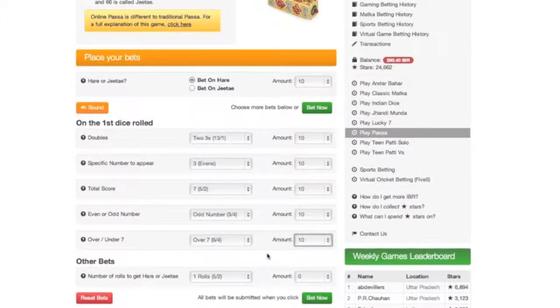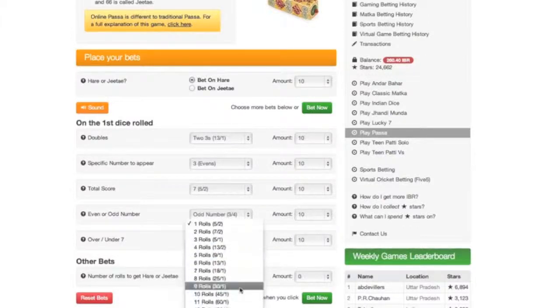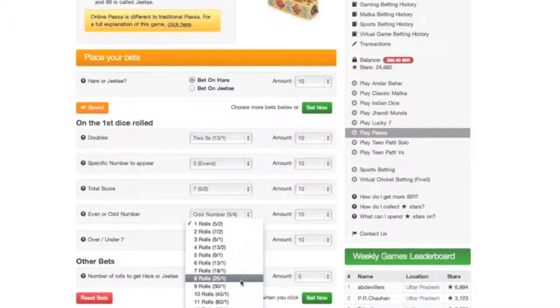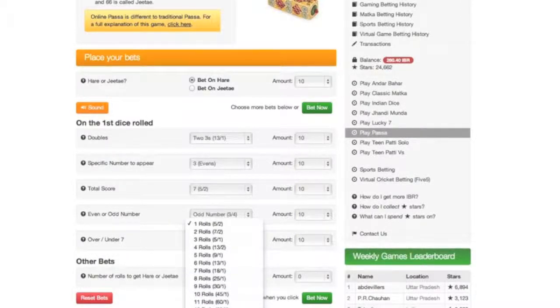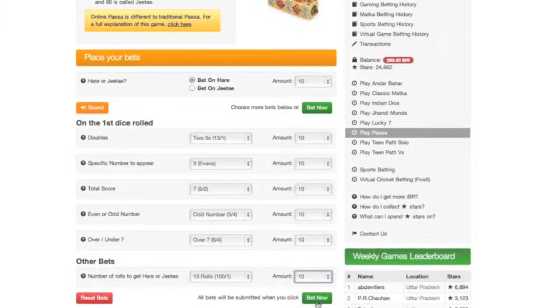Then finally, you can bet on how many rolls it will take for Jitai or Hare to be hit. Let's choose 13 rolls at a massive 100 to 1.